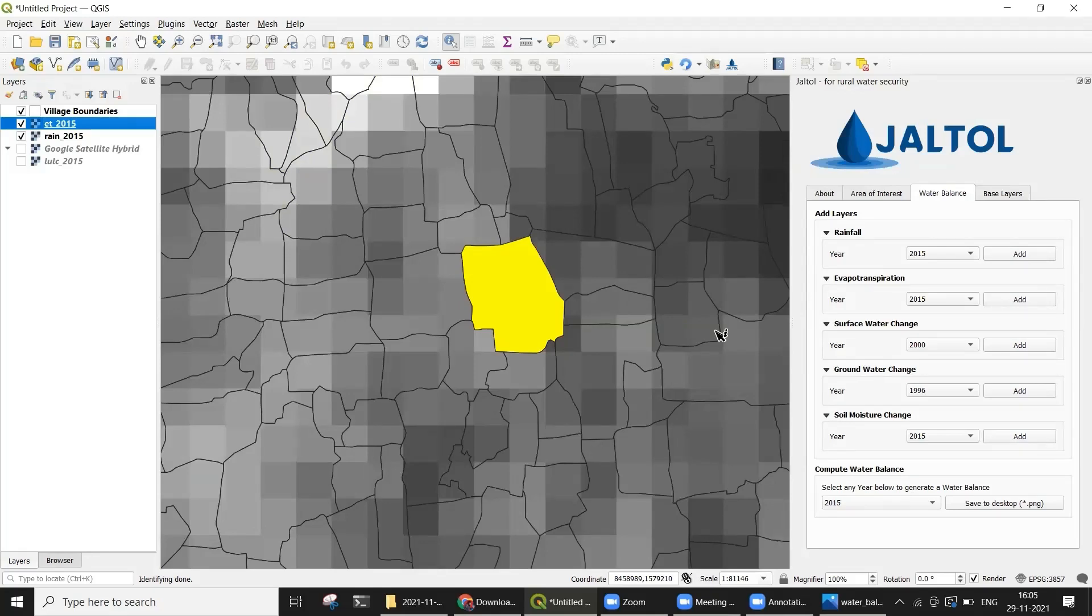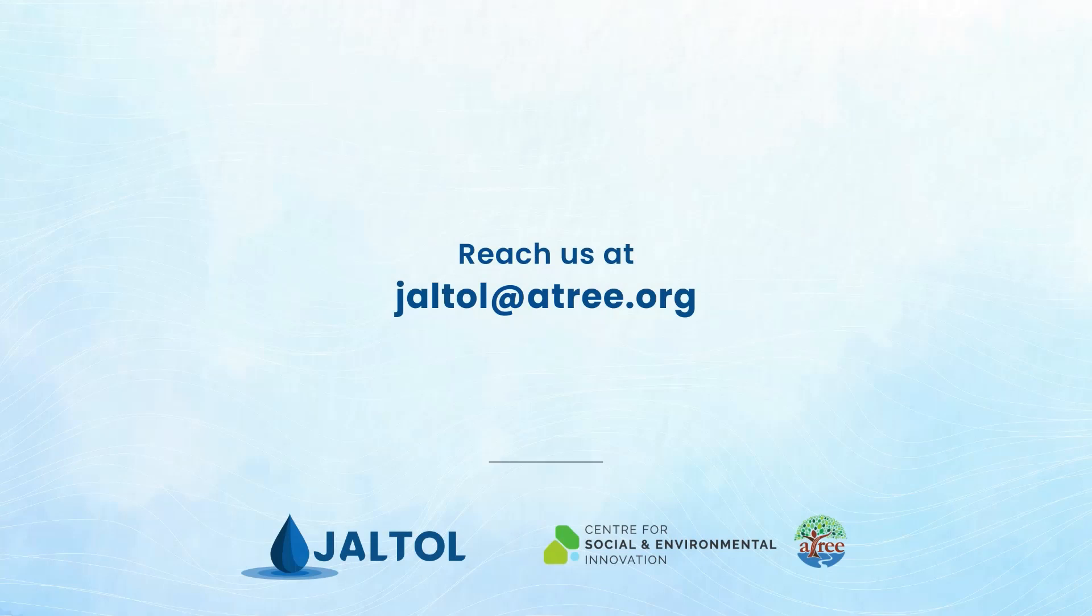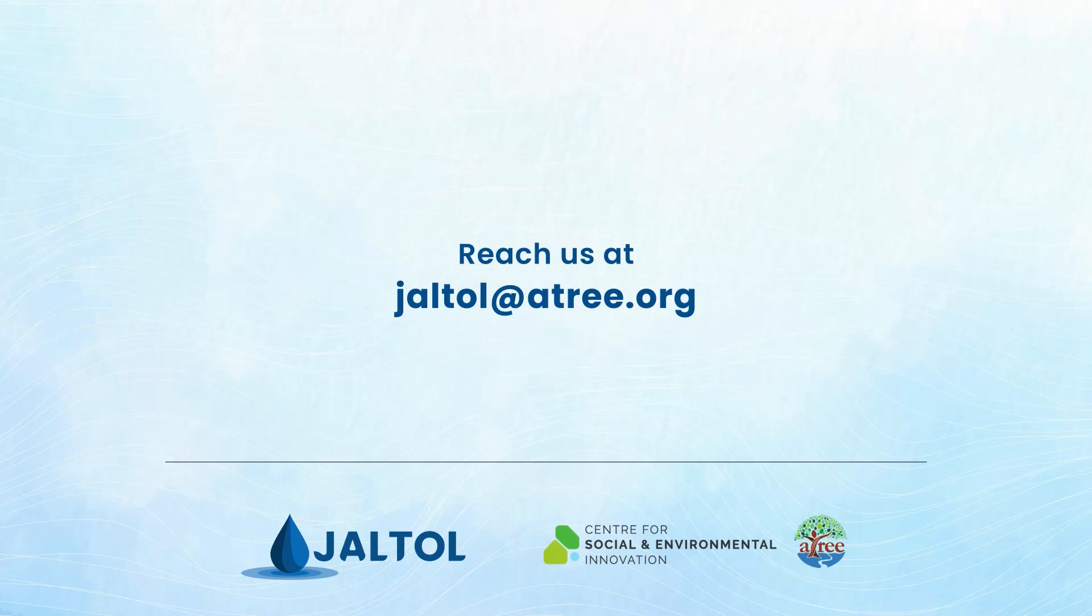We hope that this tutorial video was useful to you. If you do have further questions or feedback, feel free to reach out to us at the contact information provided.